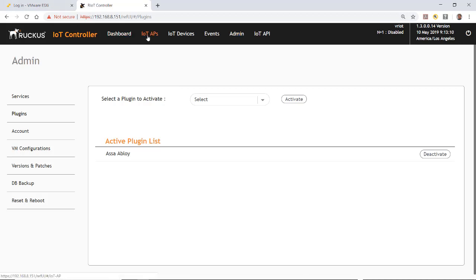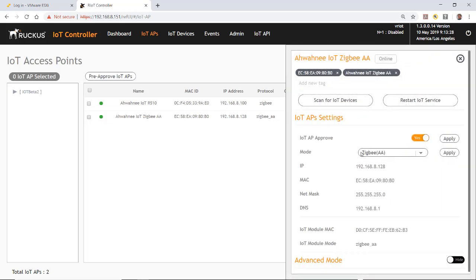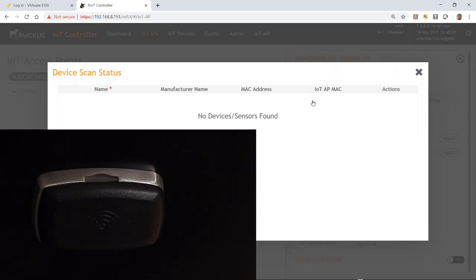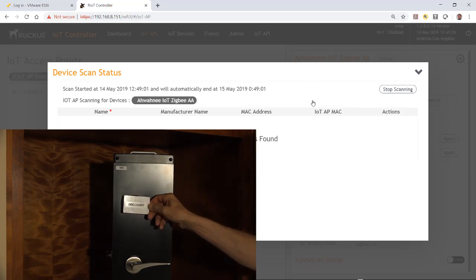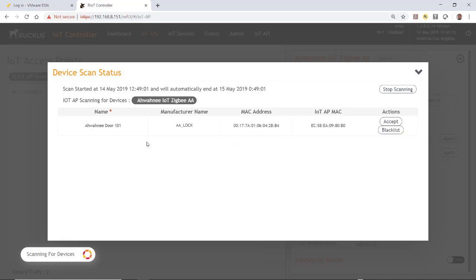Go to IoT APs. There are two IoT APs; select the one labeled 'IoT Zigbee AP.' Make sure the protocol is set to Zigbee AA — this is the access point that will scan for Zigbee ASSA ABLOY endpoint devices. Click Scan for IoT Devices. While scanning, pass the Discover card over the lock's RFID reader several times — you'll get a green LED on the lock. The device shows up.